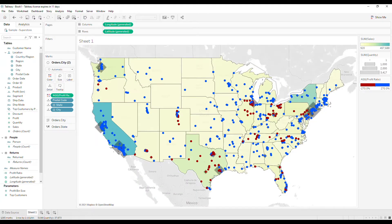And just like that, we've built a map with three map layers using the new map layers functionality in Tableau. Now there are a few more things to understand before you can use map layers to its fullest potential.